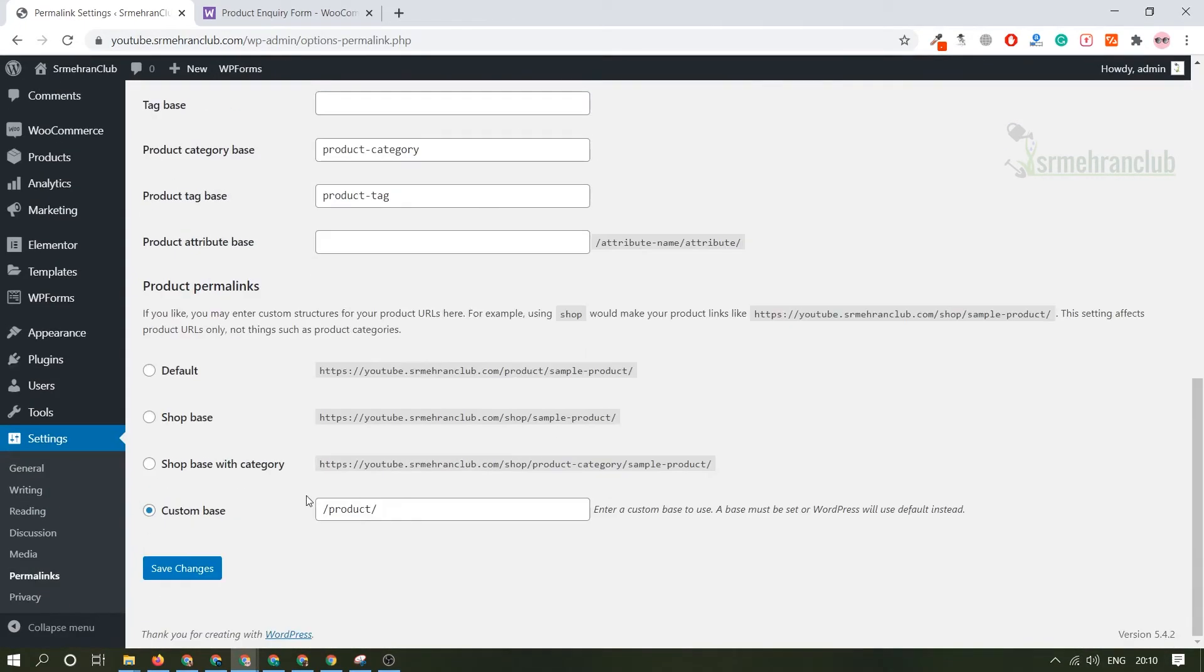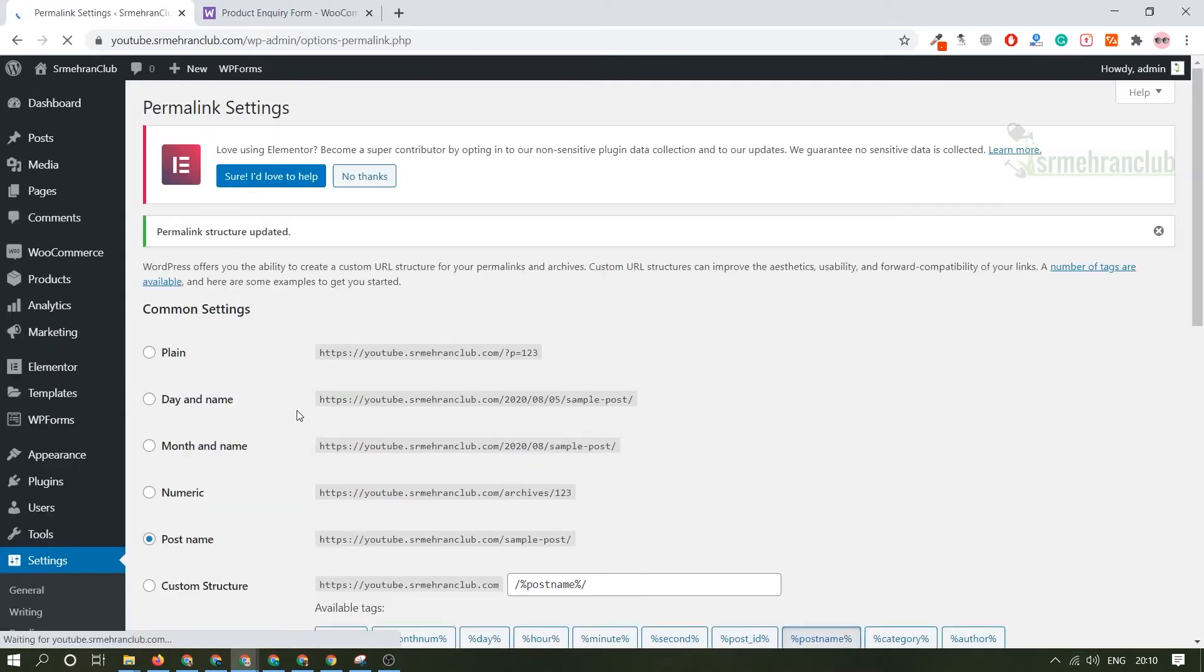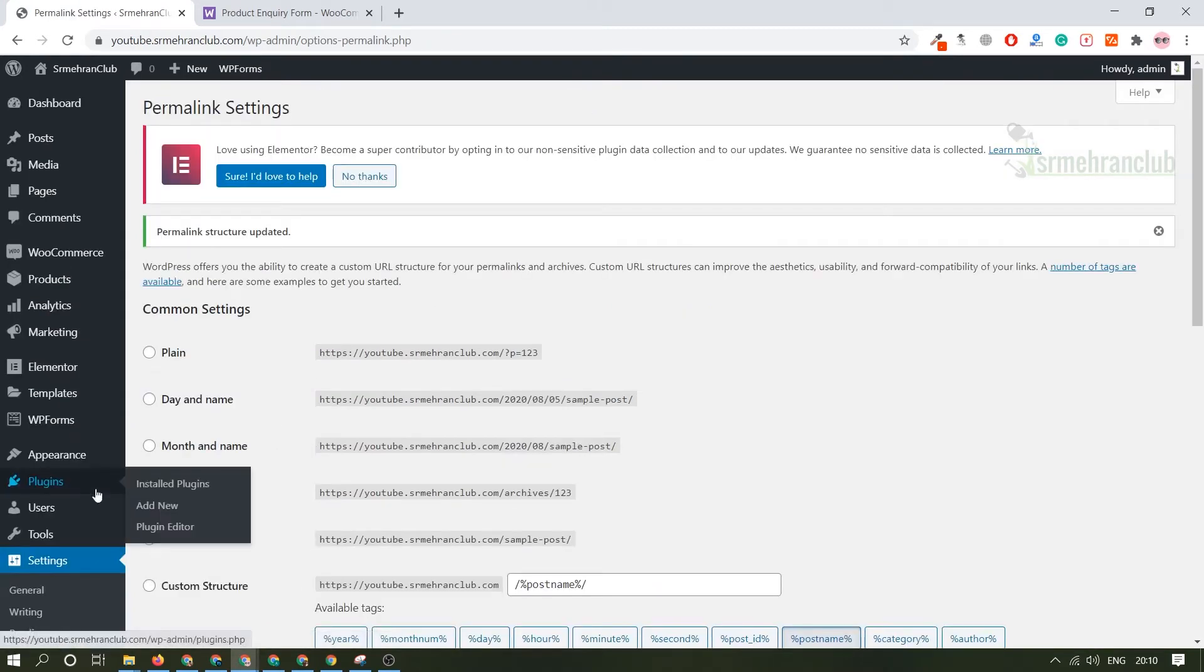Moving forward, today we are going to install that particular plugin on our website. On the left hand side you will see plugin, just click here add new.